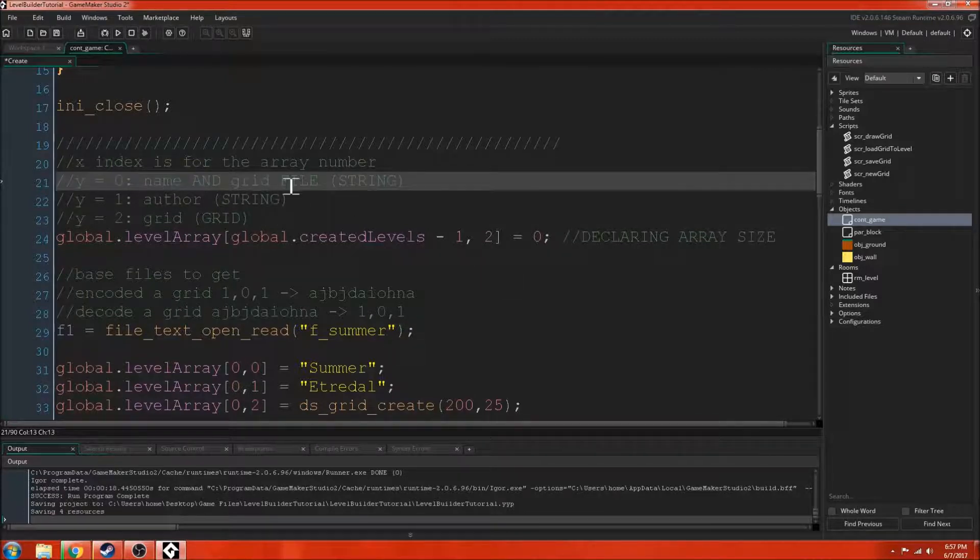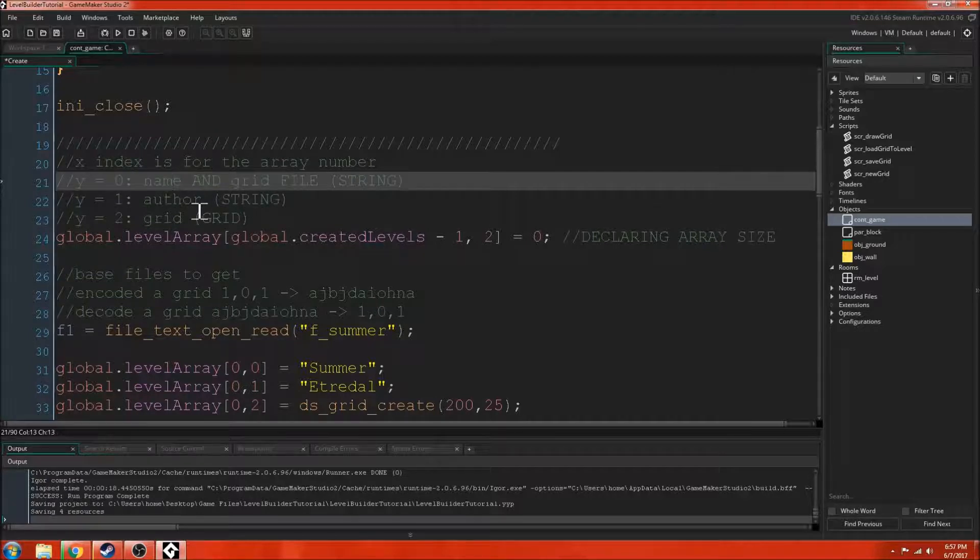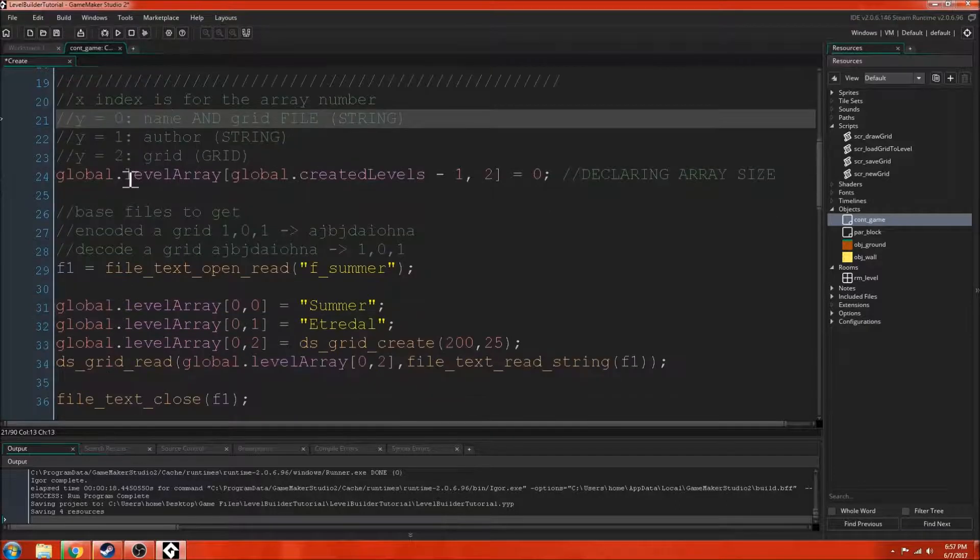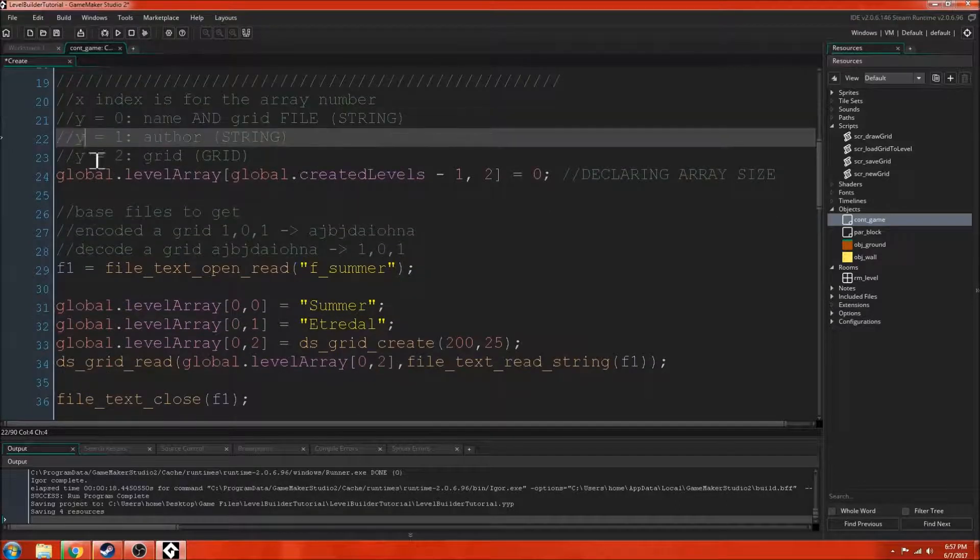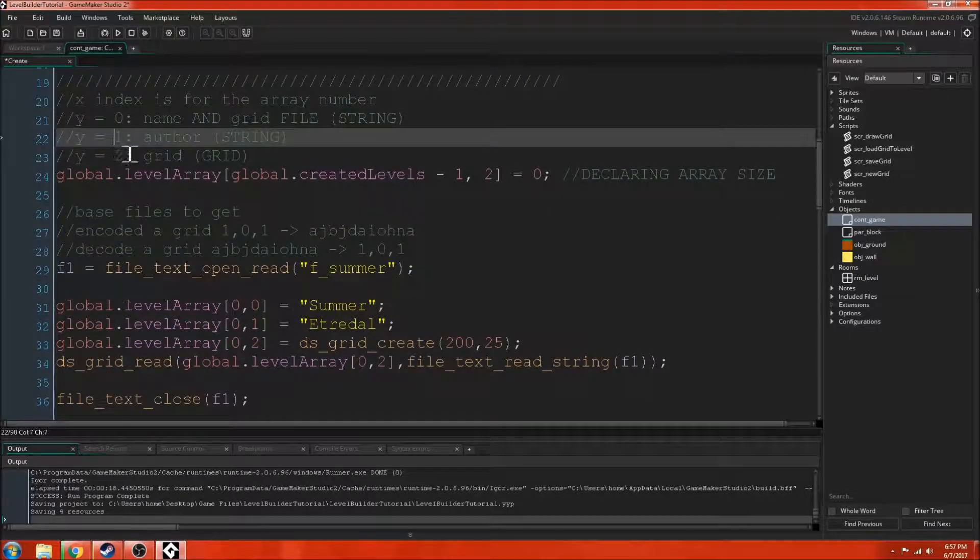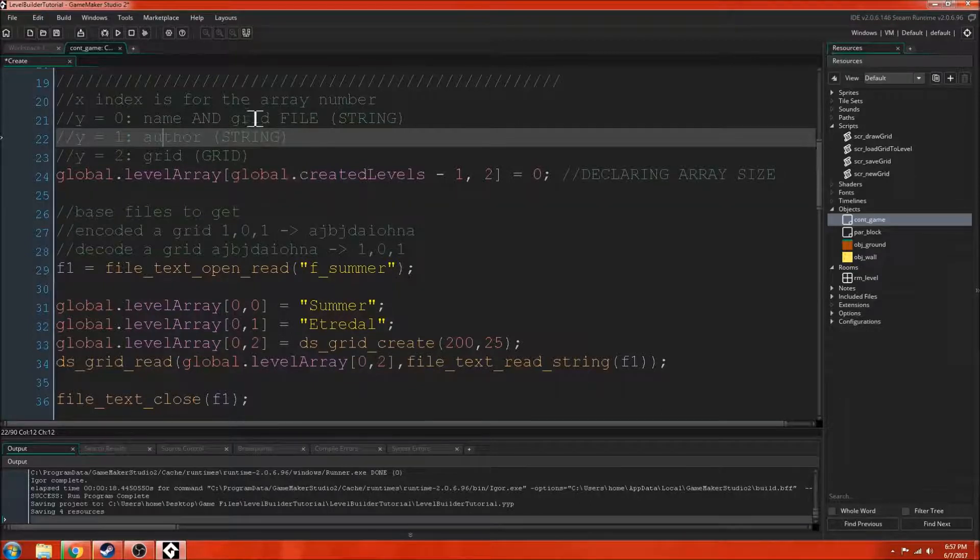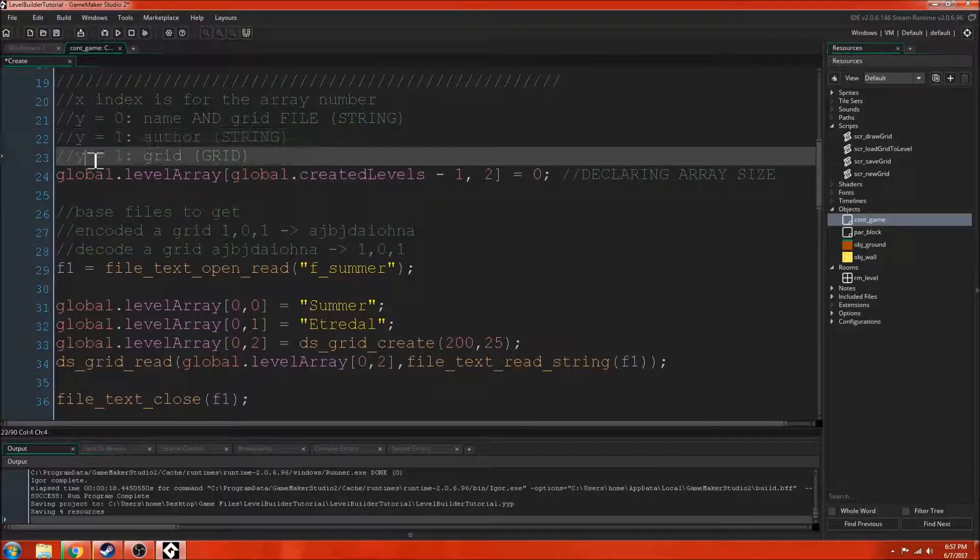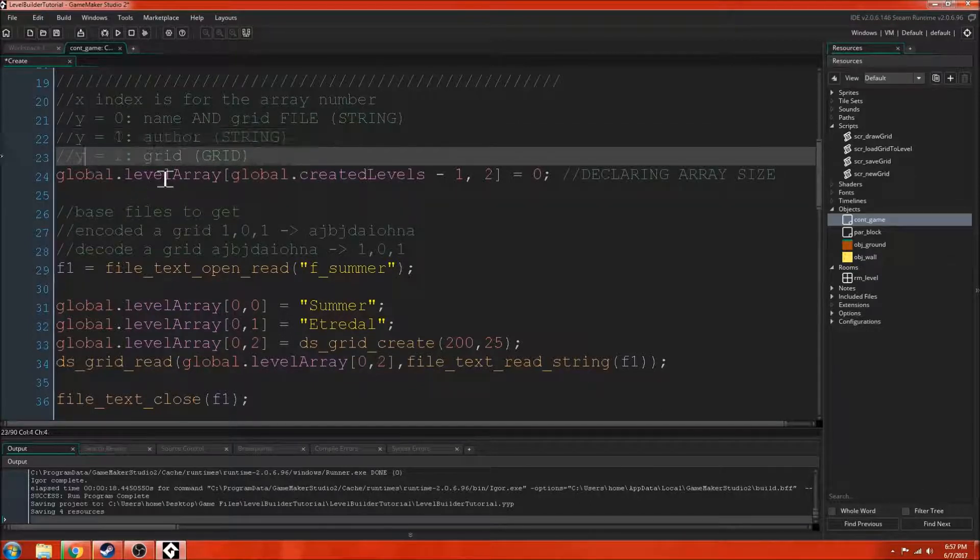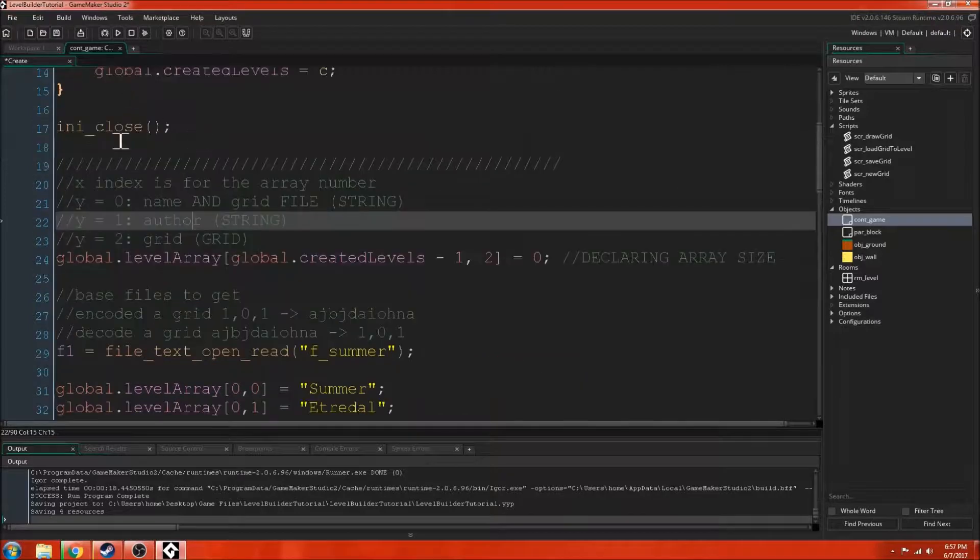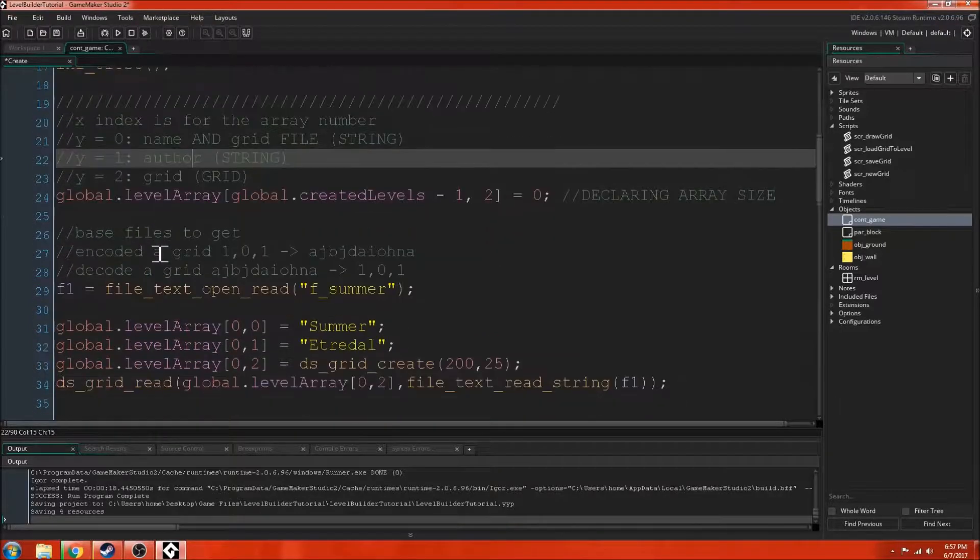Remember, the name of the level is the same thing as the name of the file which has the grid. Then if y equals 1, that's the author. We need to have an author for each of our levels. That's accessed from the data main file up here.